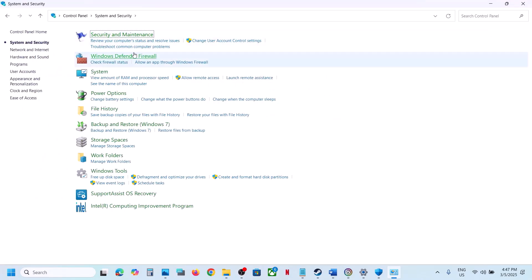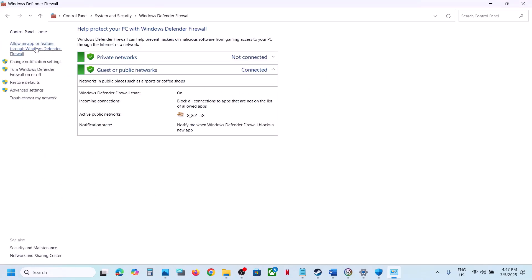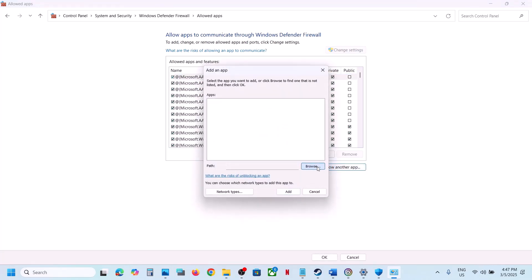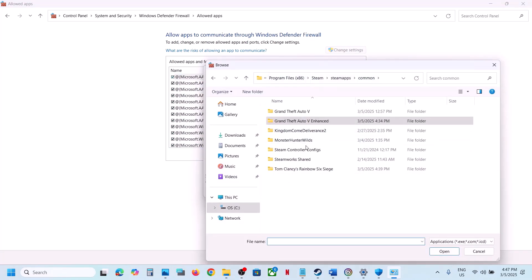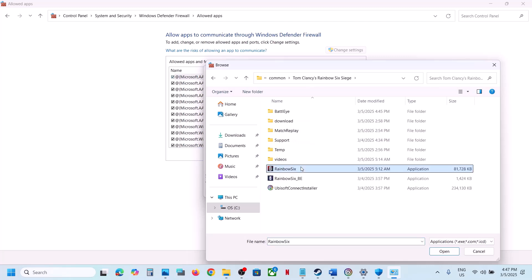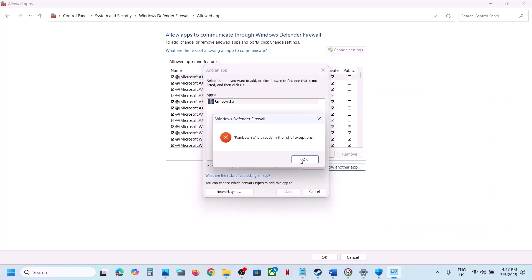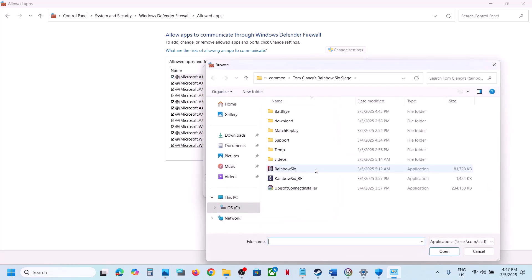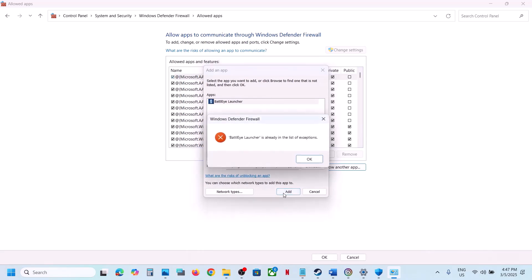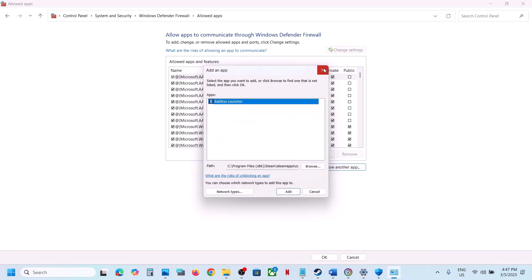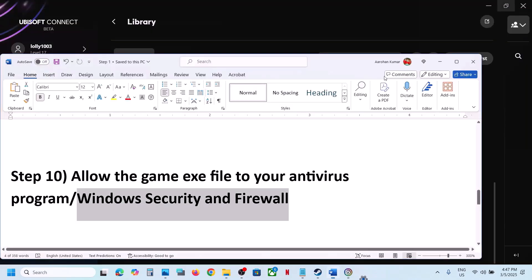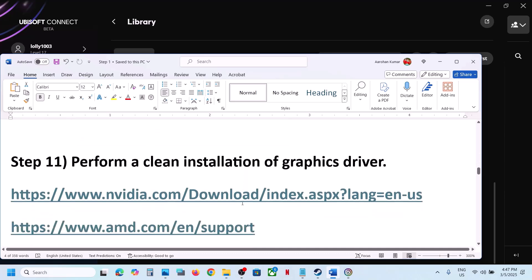Also go to Control Panel, System and Security, Windows Defender Firewall, and click Allow an App or Feature Through Windows Defender Firewall. Click Change Settings, then Allow Another App, click Browse, go to the game installation folder, select the EXE file, click Open, then Add. Repeat this for any additional EXE files. Once the game is added, launch the game and check.